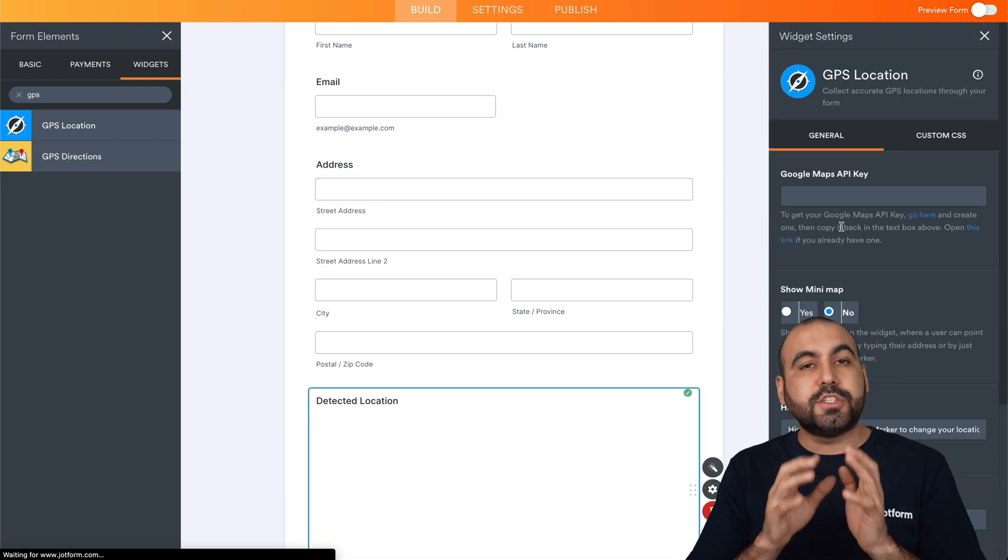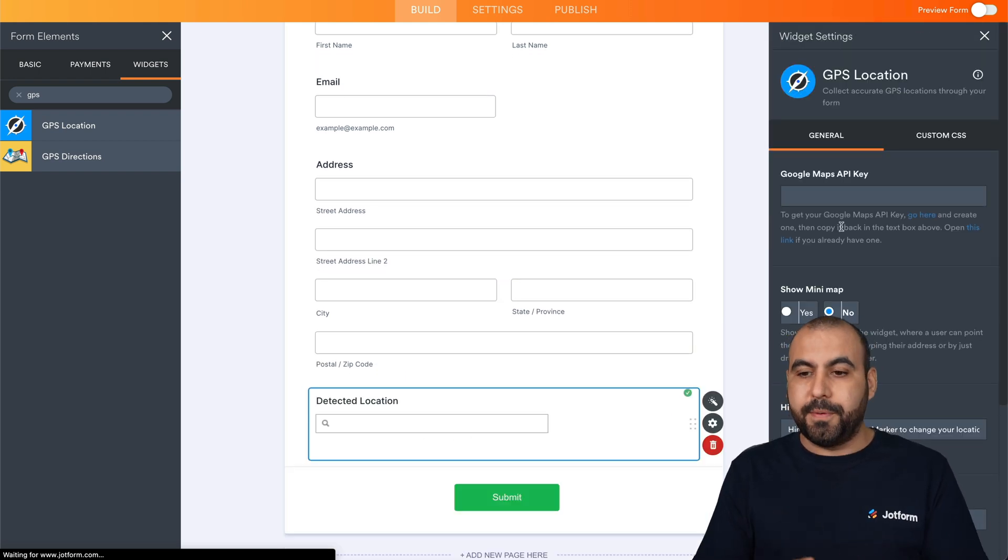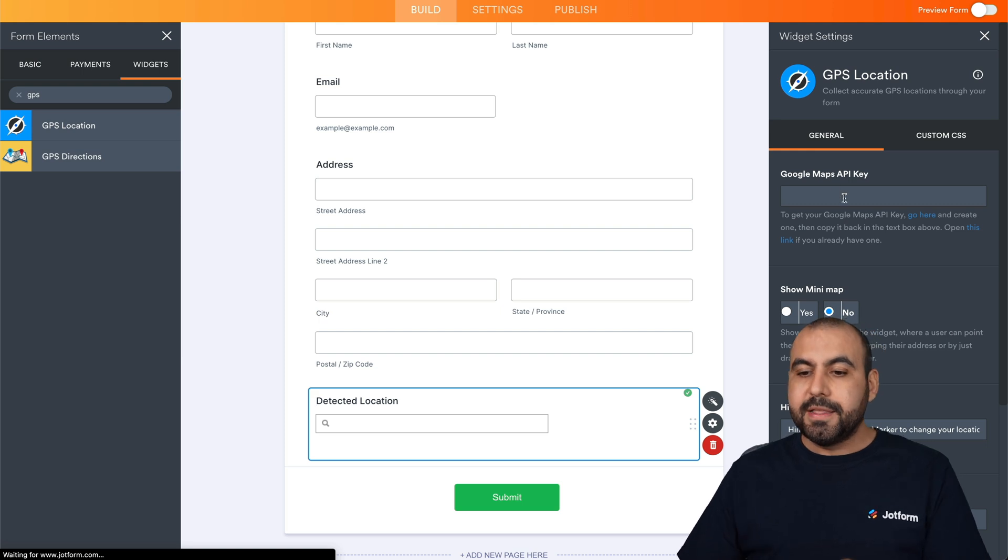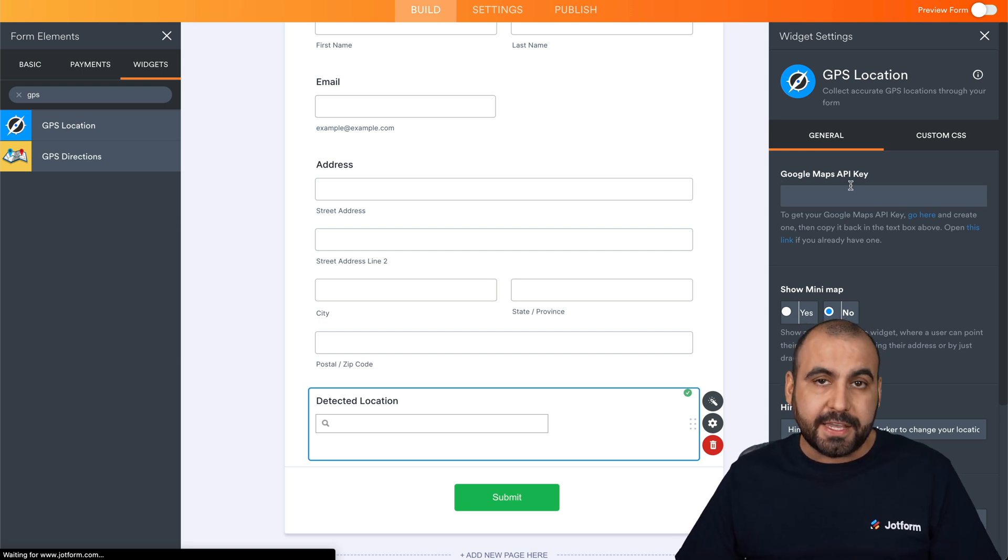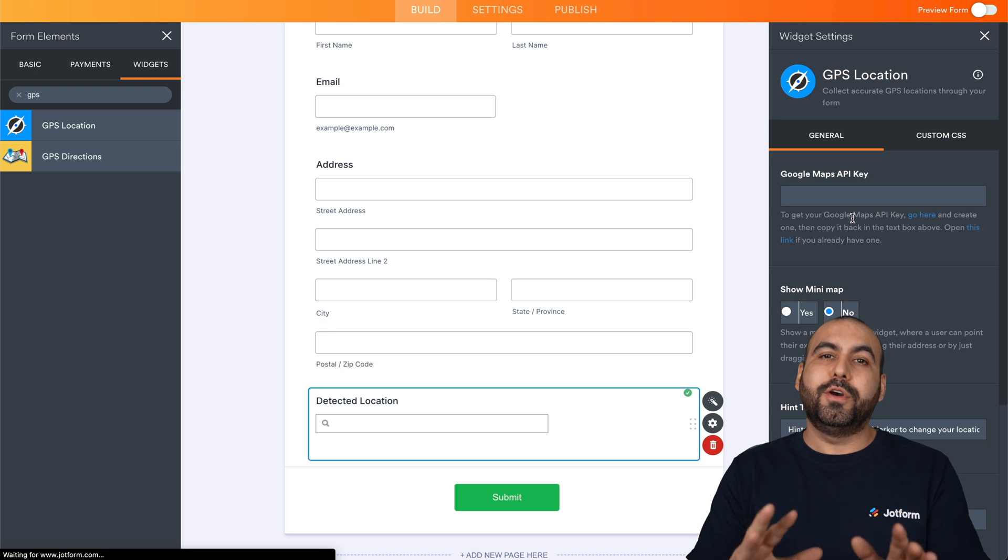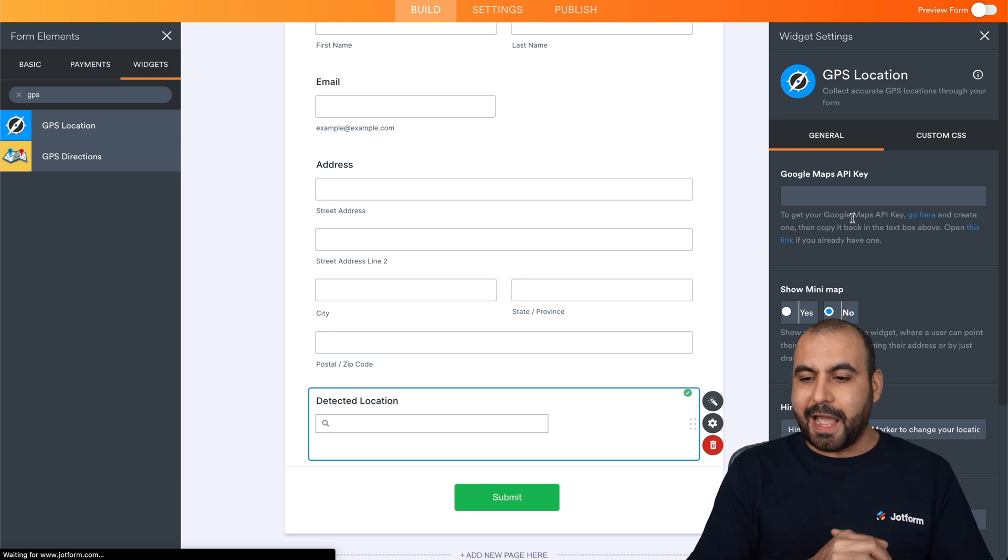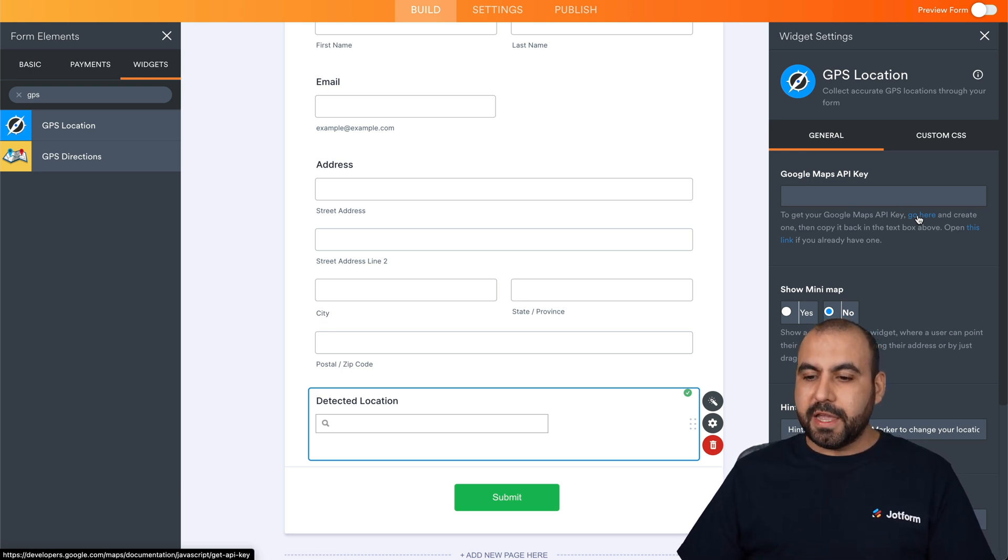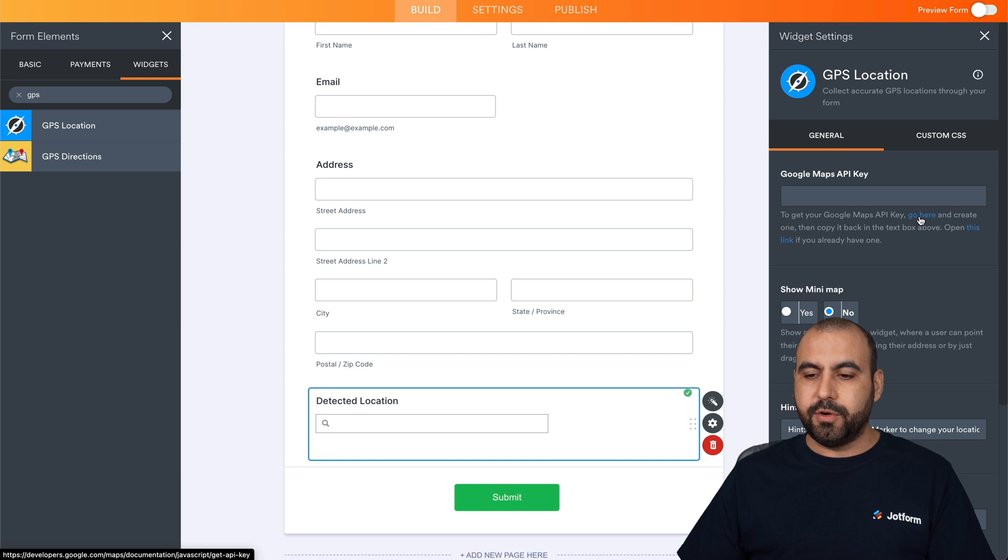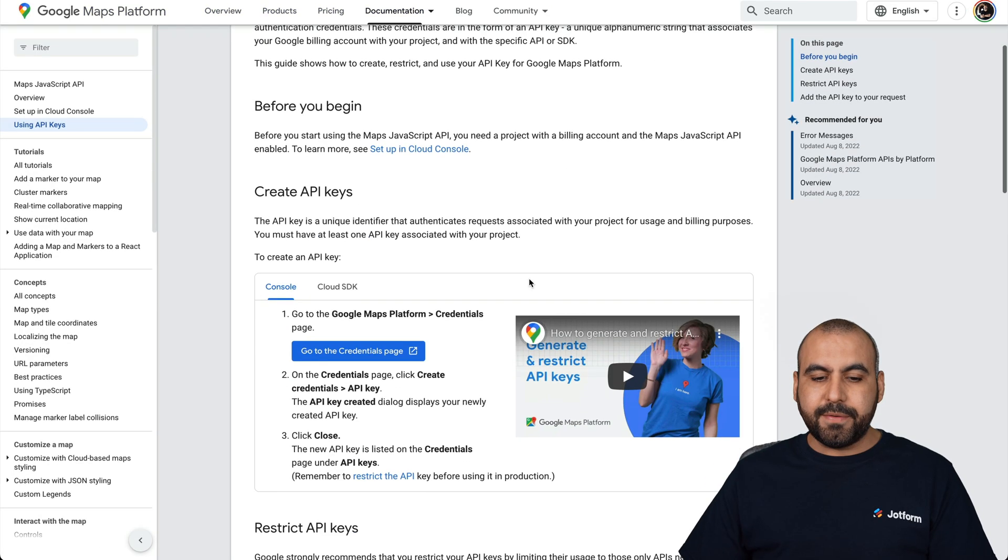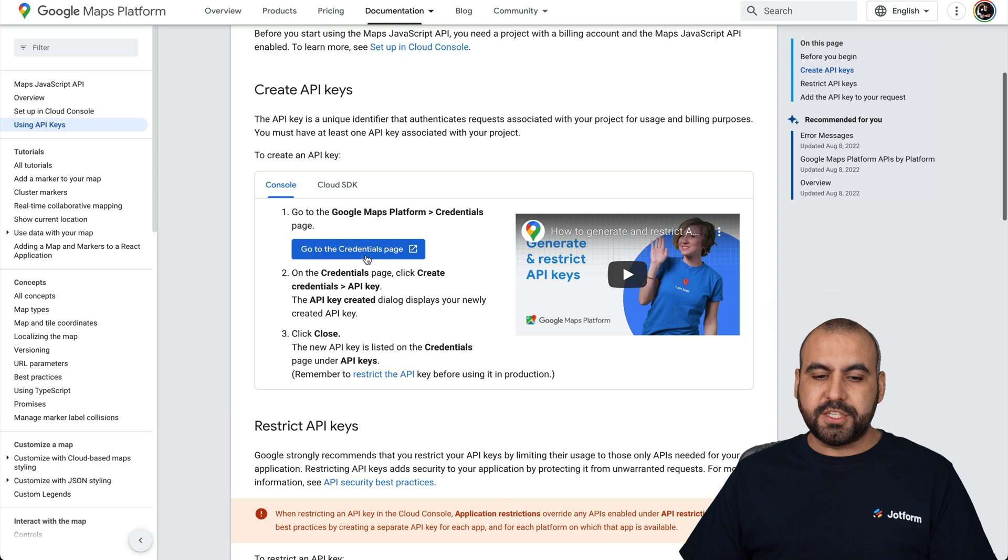This is going to open up the GPS location wizard. Now, for this, we're going to need a Google Maps API key. Don't worry, I'm going to show you how to get this right now. If you head on over here, there's a little link on the bottom. We're going to click on go here, and this is going to give us a few instructions. The idea is to go to the credentials page on Google.